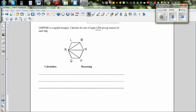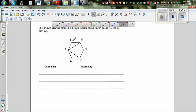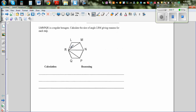LMNPQR is a regular hexagon. Calculate the size of angle LRM, giving a reason at each step. We want to find angle LRM. Since it's a regular hexagon, all sides are equal — so we can say this side is equal to this side, which means triangle LRM is an isosceles triangle, and as it's isosceles, the base angles are equal.